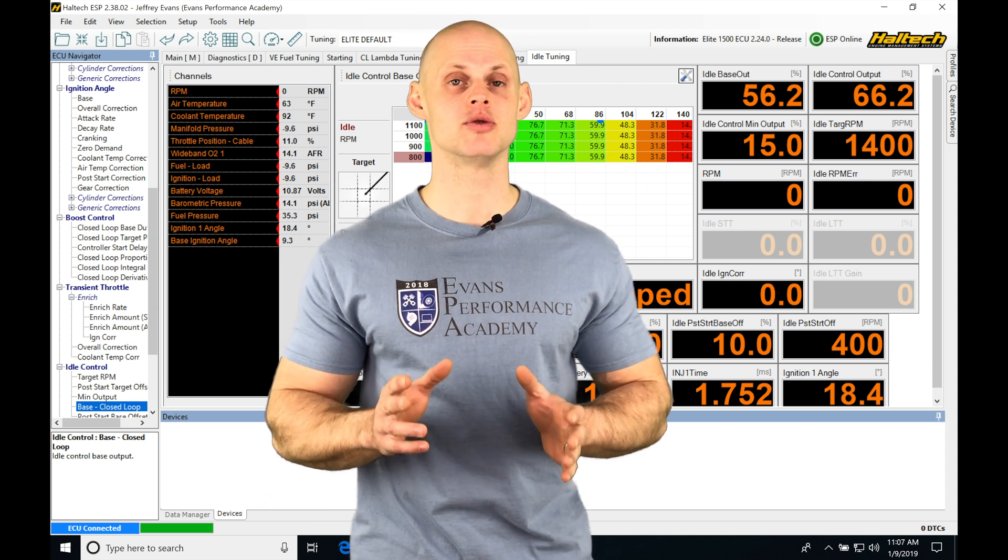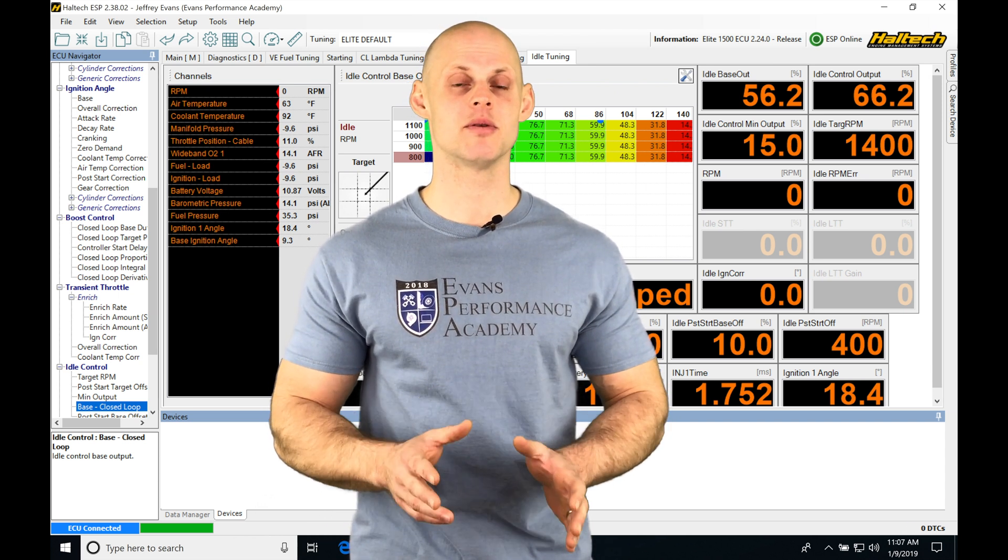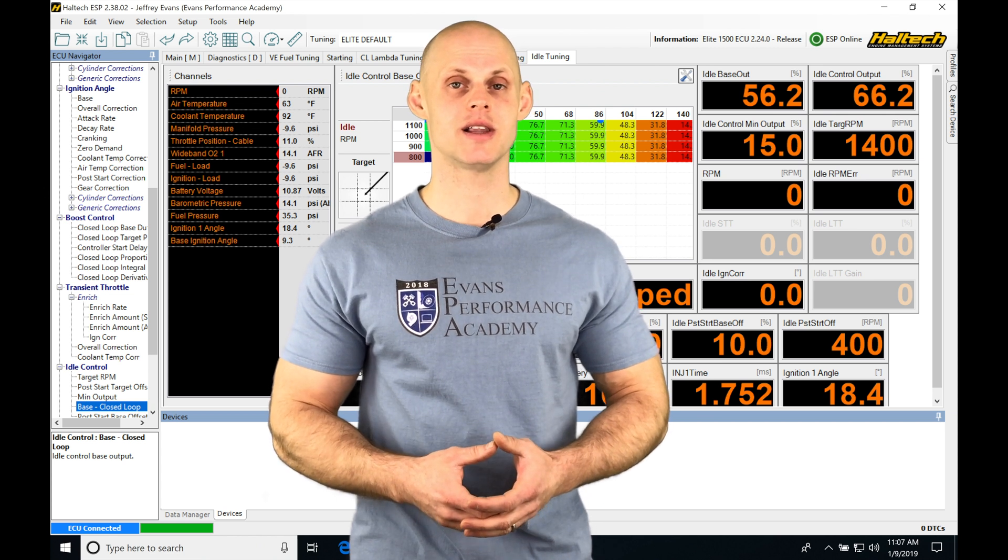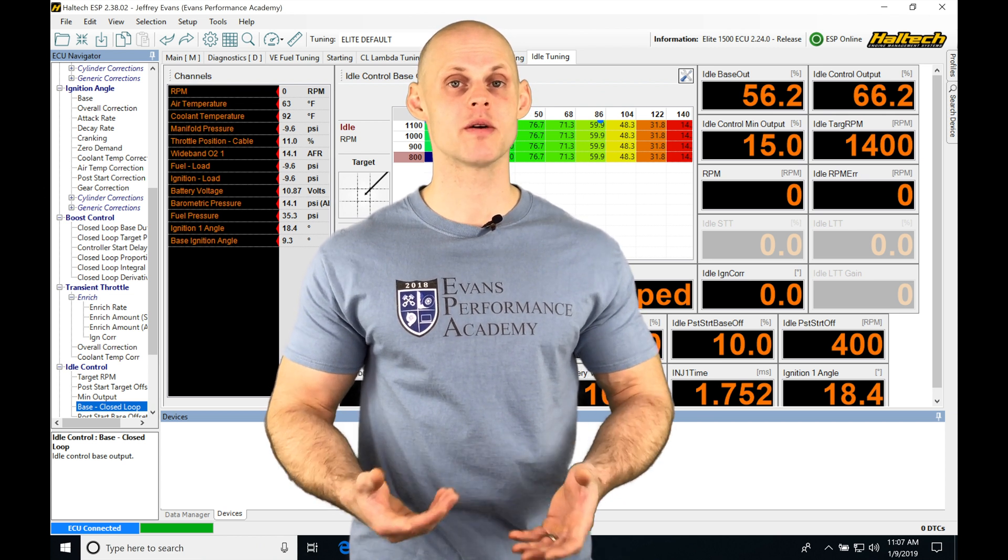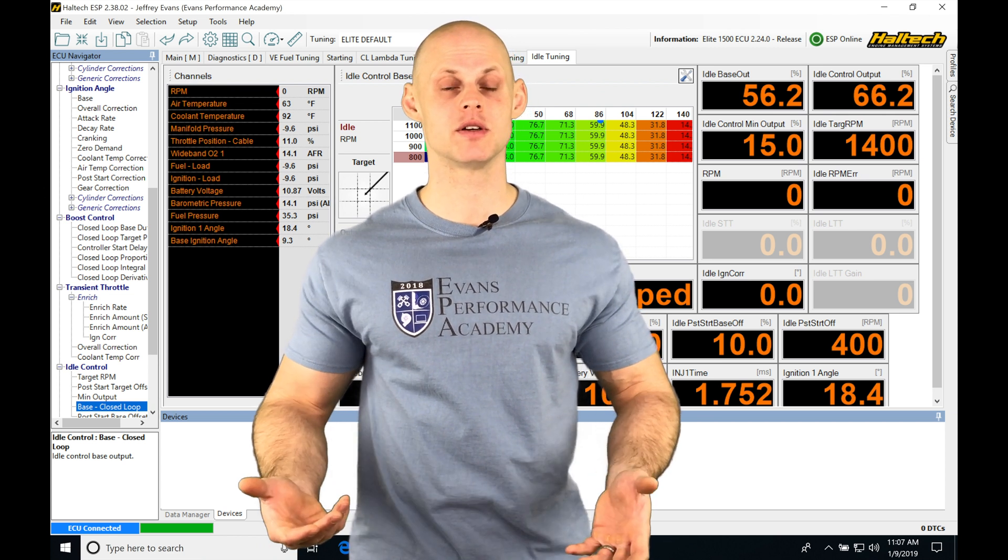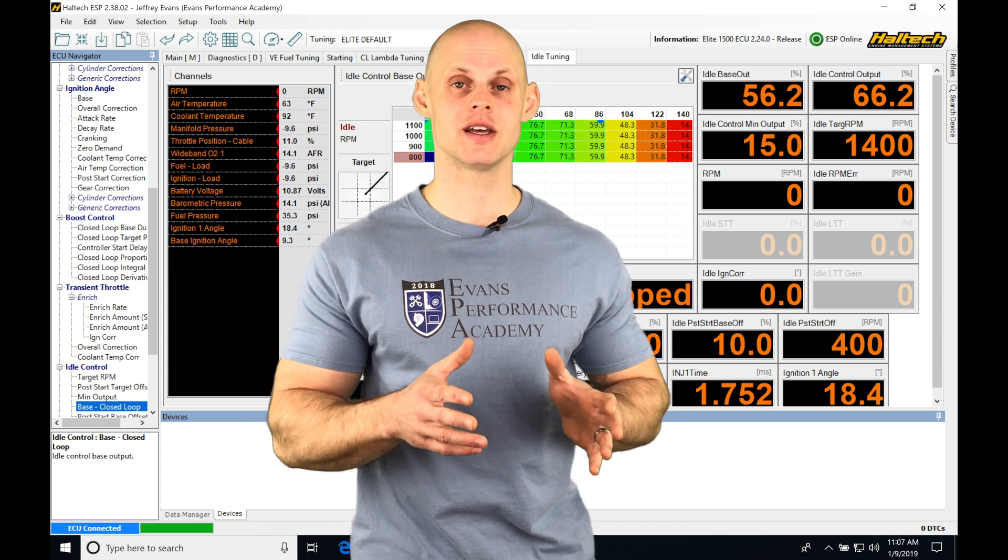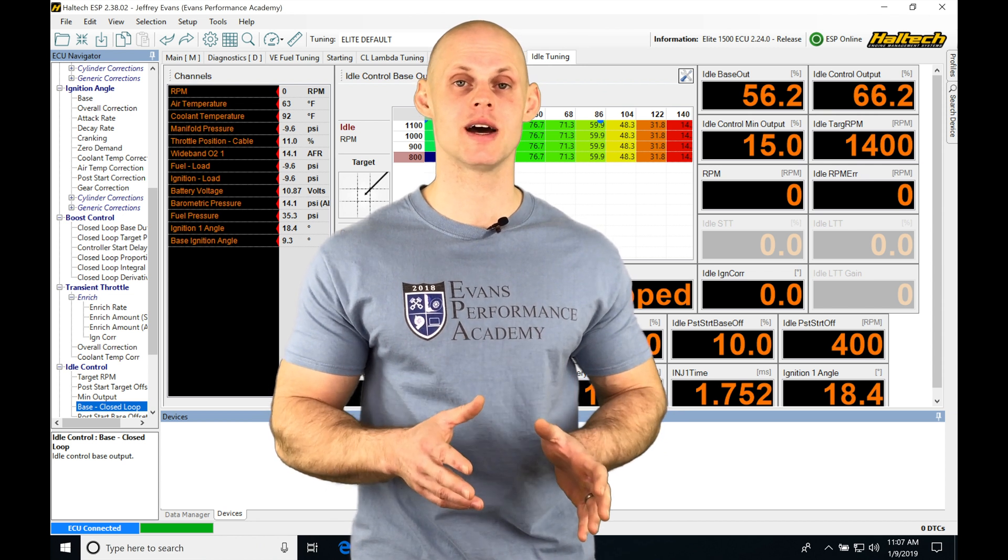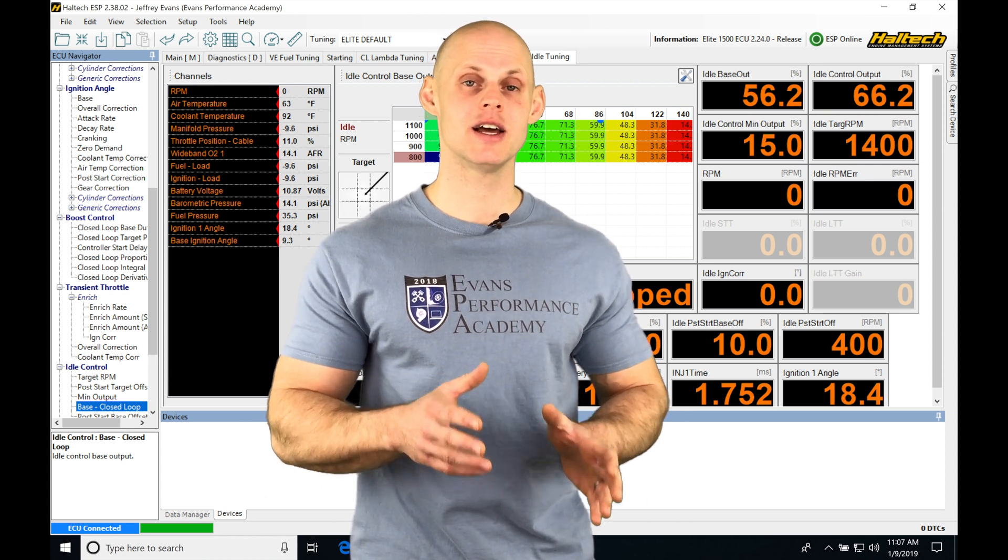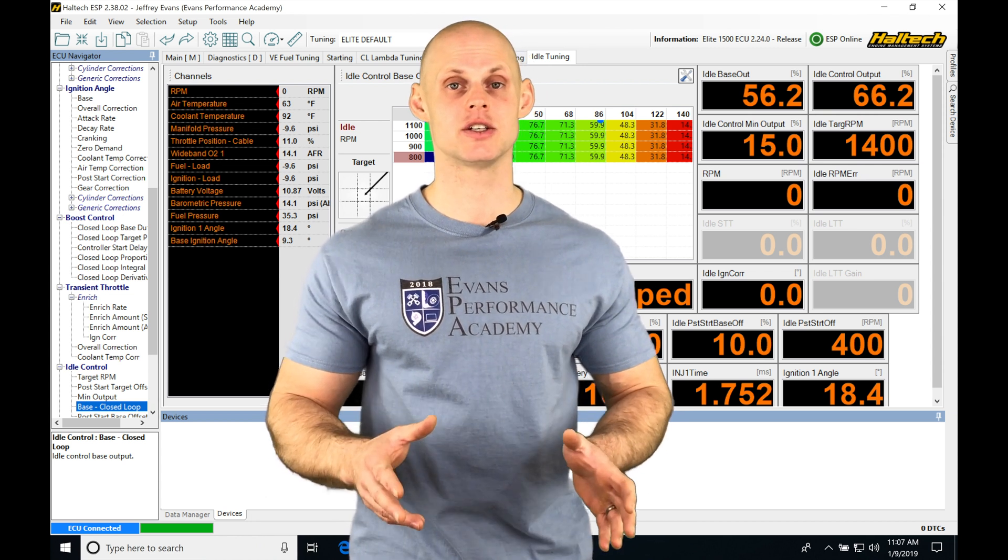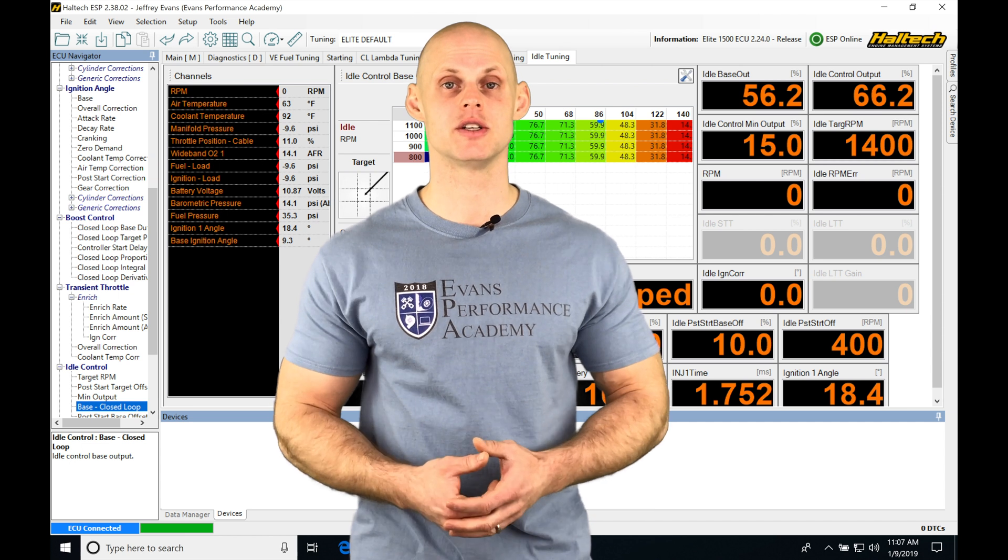This is something you absolutely want to implement in your tuning because it's going to allow you to not worry about when something goes wrong. The Haltech is going to be able to look at things at all points in time, let you know when something's wrong, and take action to save your engine.